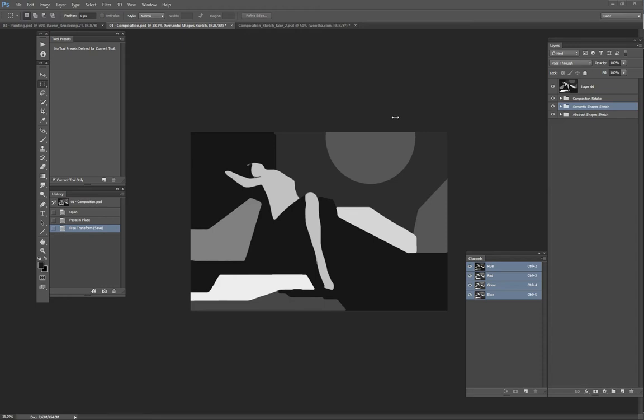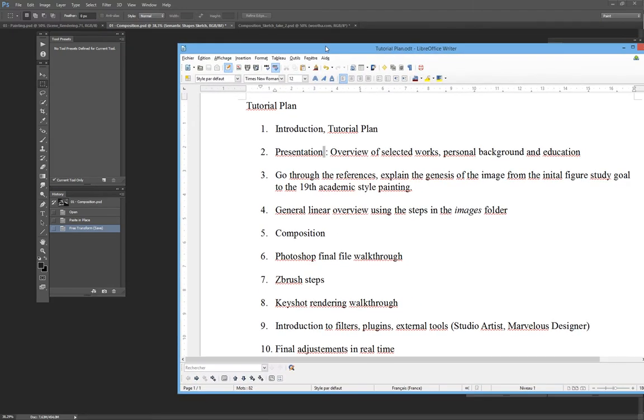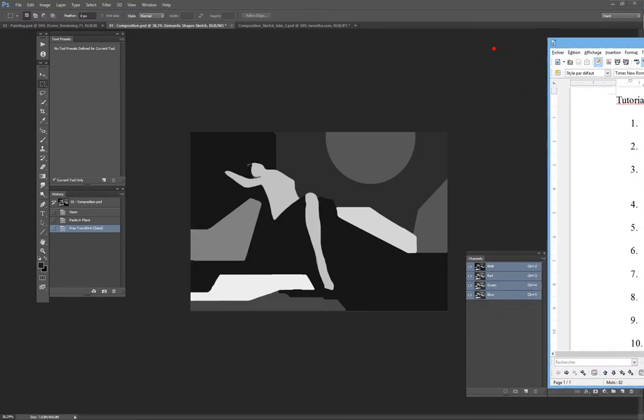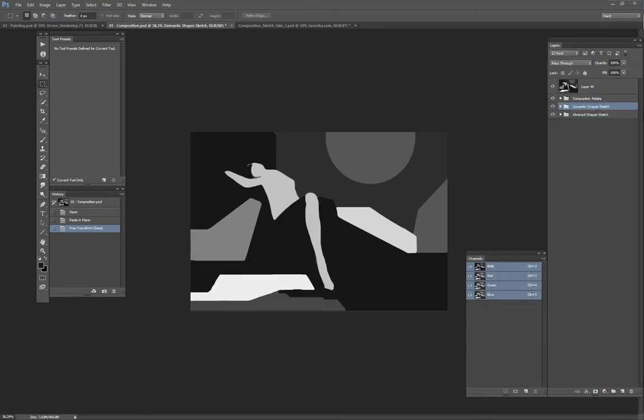So, composition. I finally decided to invert the Photoshop work-through and the composition chapters. It makes more sense in that order.